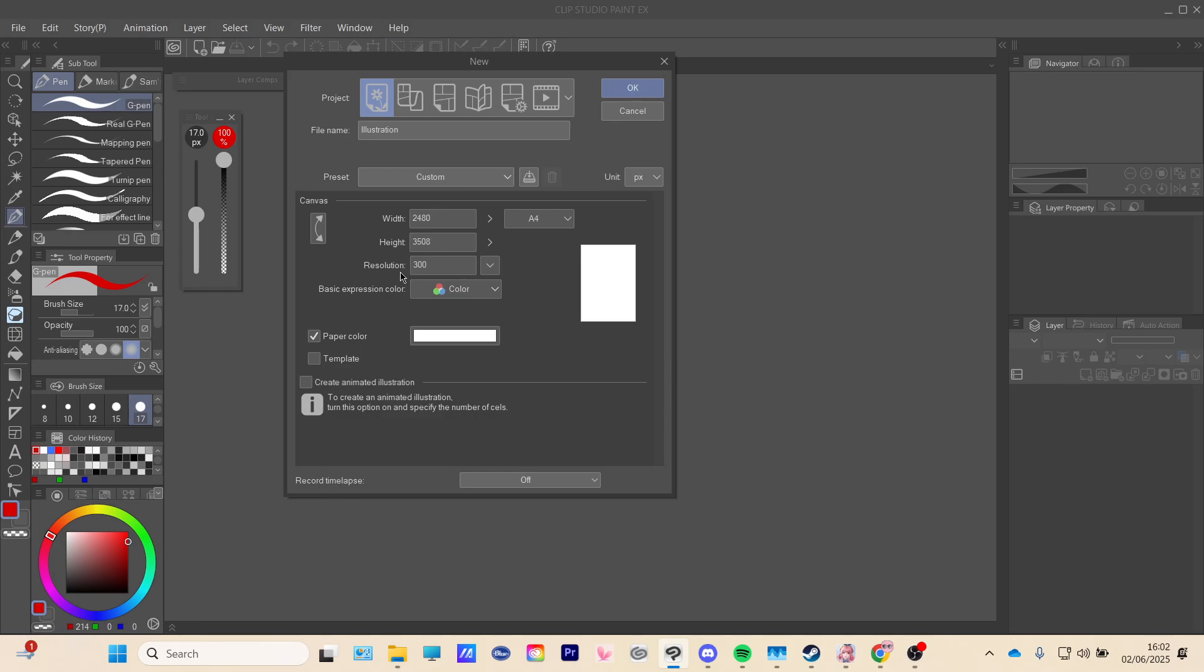And then you're gonna see resolution. For me, it's 300. But you're gonna press this arrow and then you can choose your own DPI.